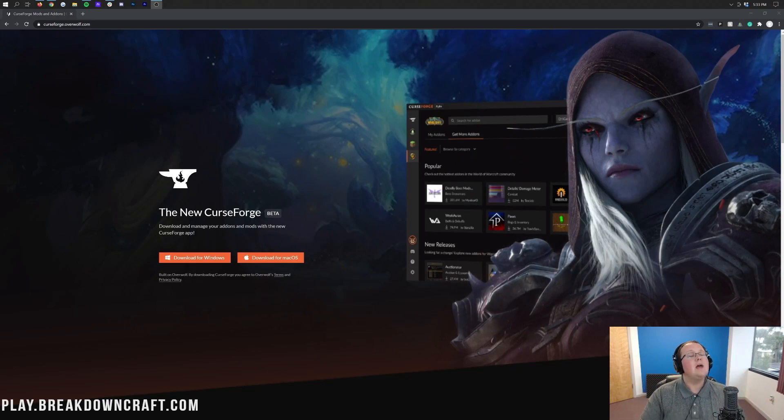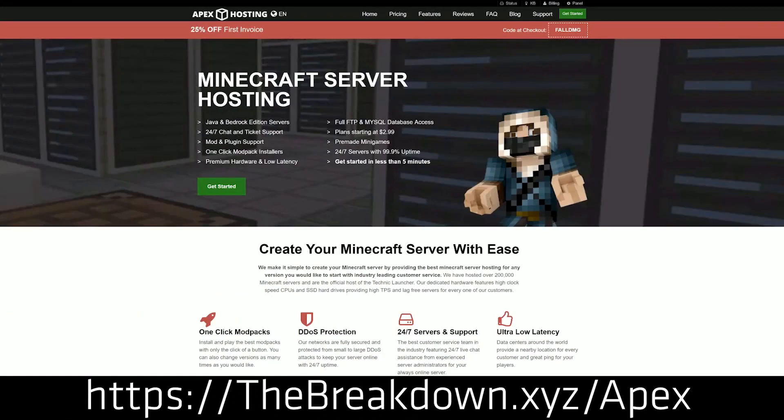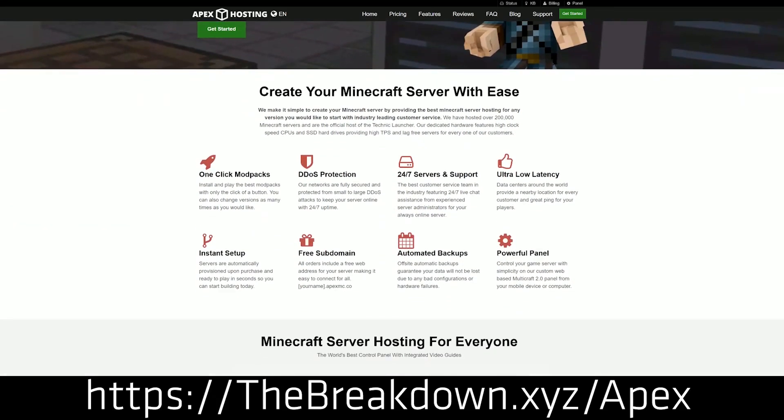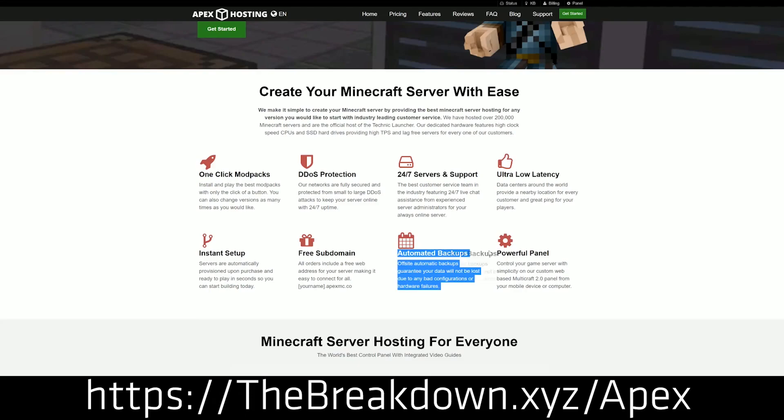First and foremost, we do have a sponsor which is Apex Minecraft Hosting. Go to the first link down below, thebreakdown.xyz/apex, to start your very own 24 hour DDoS protected Minecraft server playing Craft for Dissonance. Yes, you can install and set up a Craft for Exile Dissonance server on Apex Minecraft Hosting in just a few clicks.